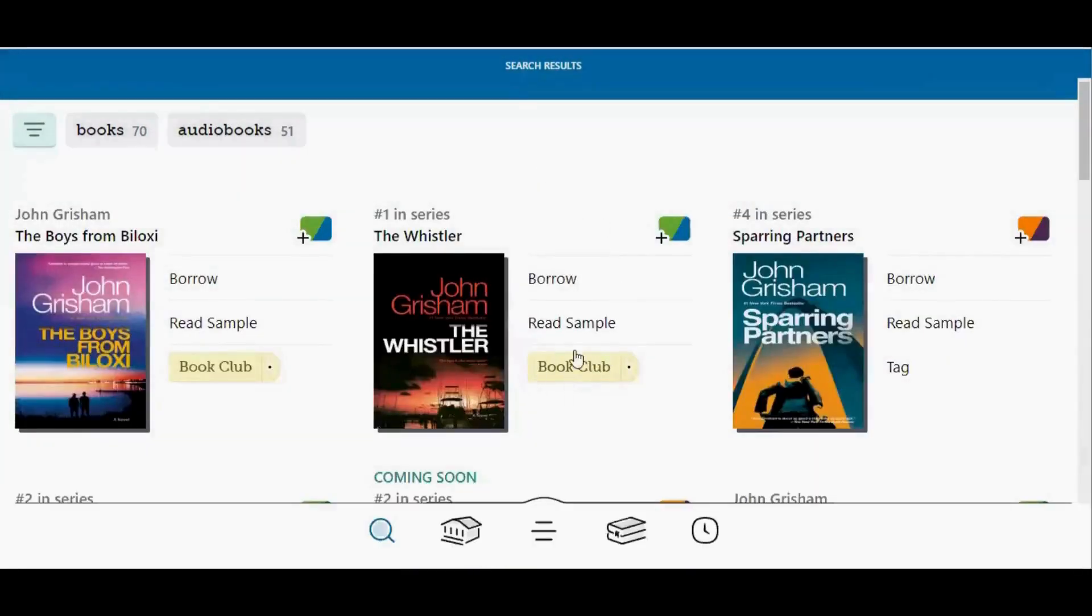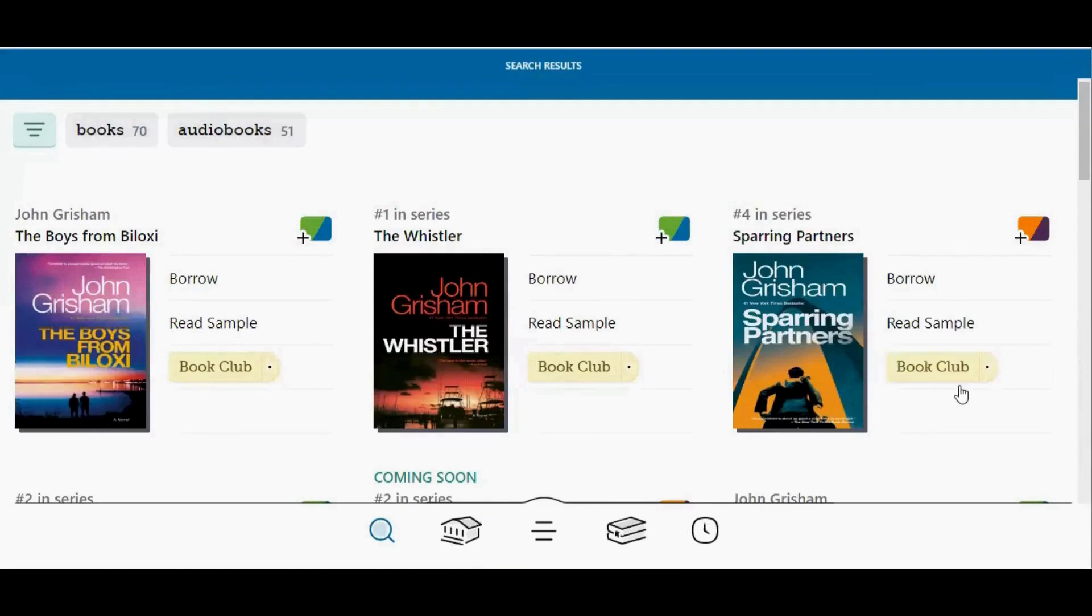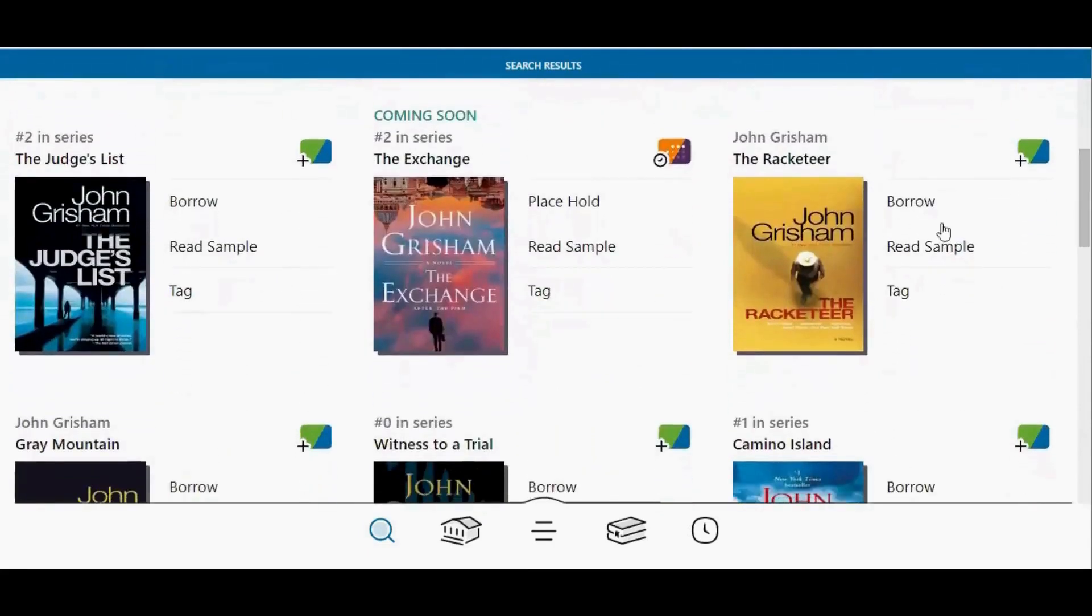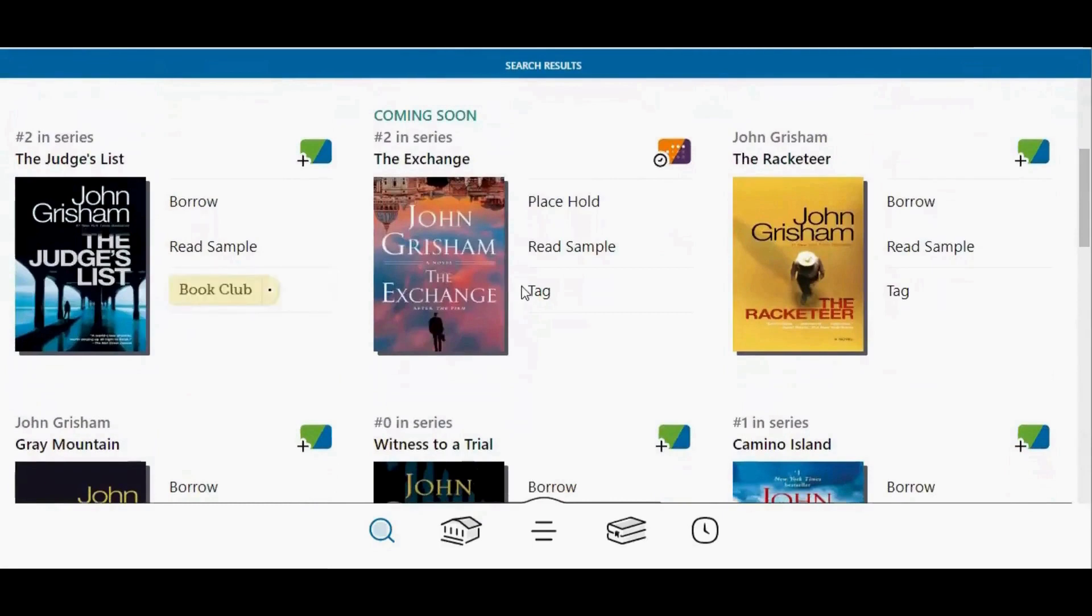So you can see I've applied the book club tag to this book. But now if I tap tag over here, it automatically just applies the book club tag because I have the quick tagging feature turned on. If I scroll down, I can tap tag, tag, tag.